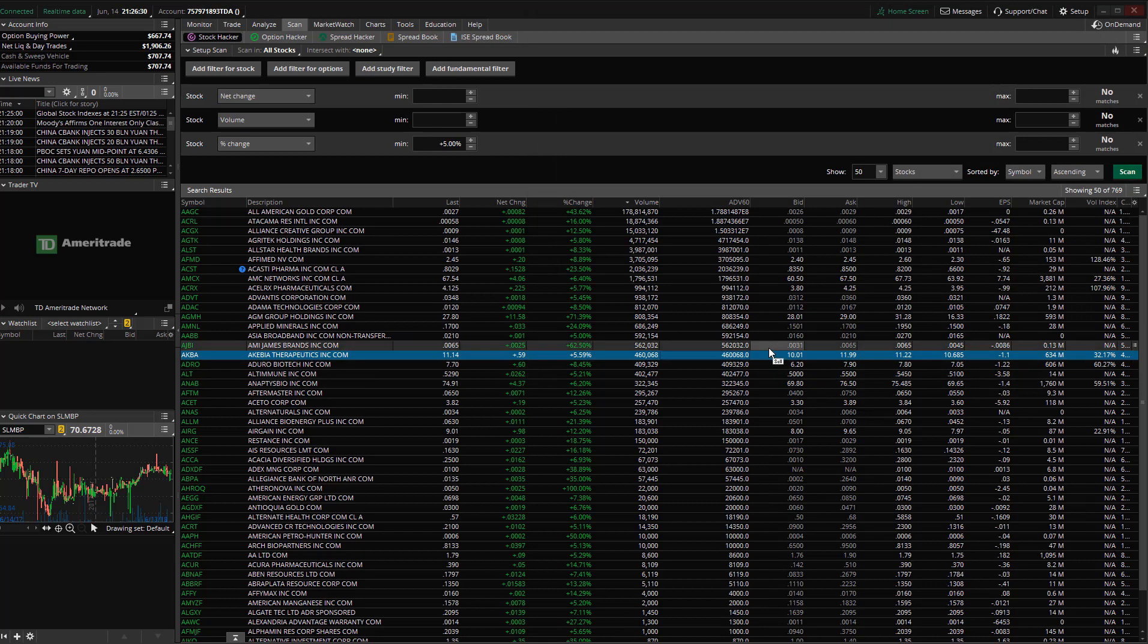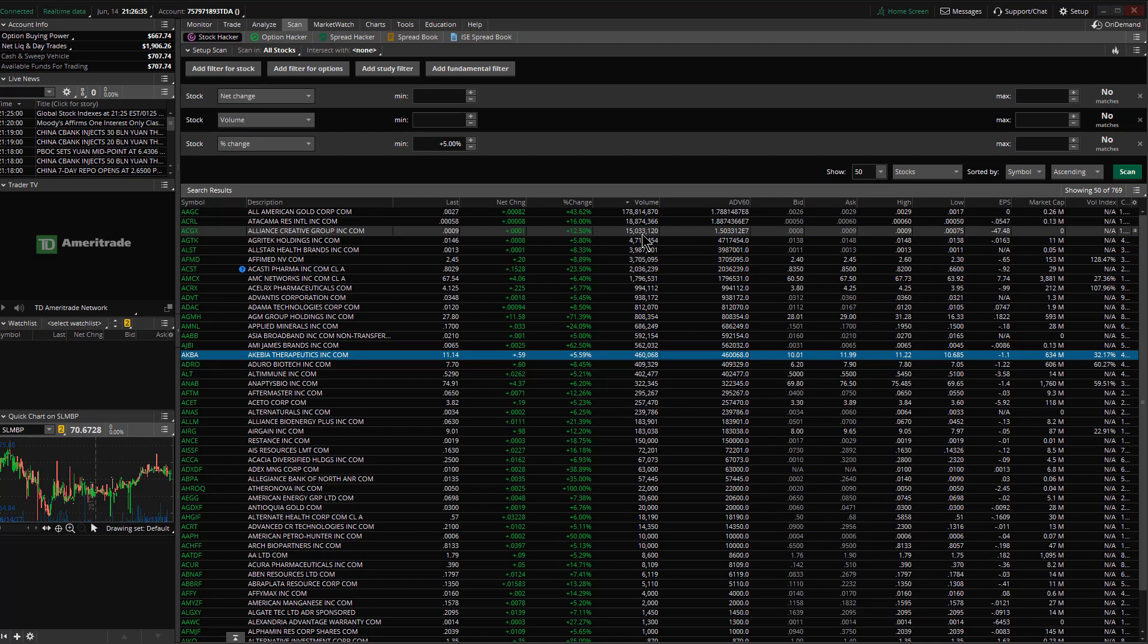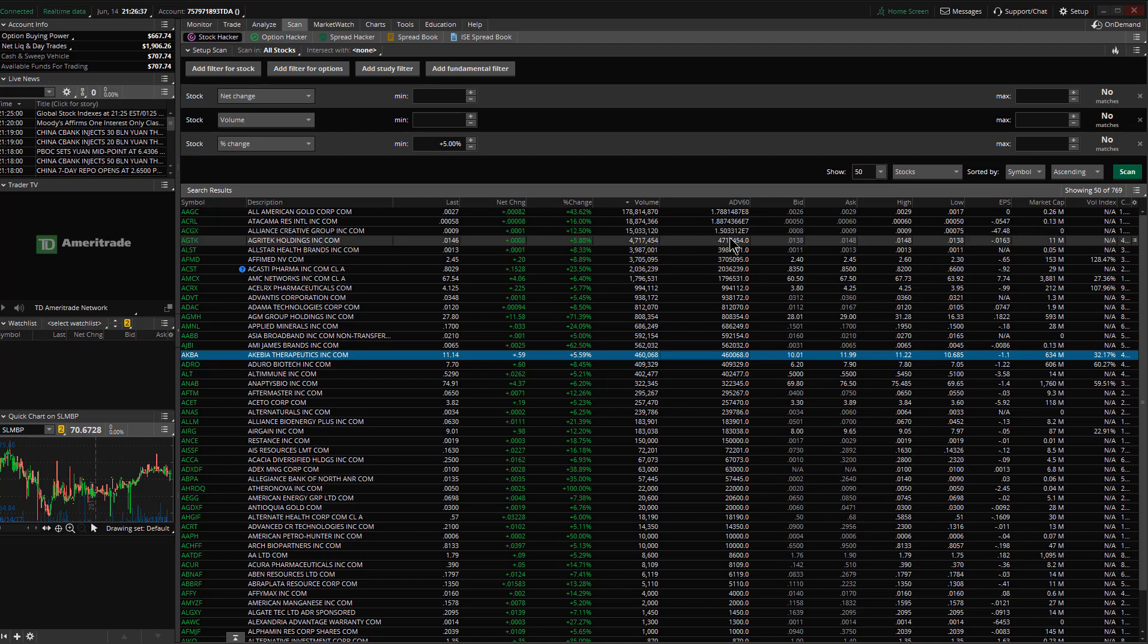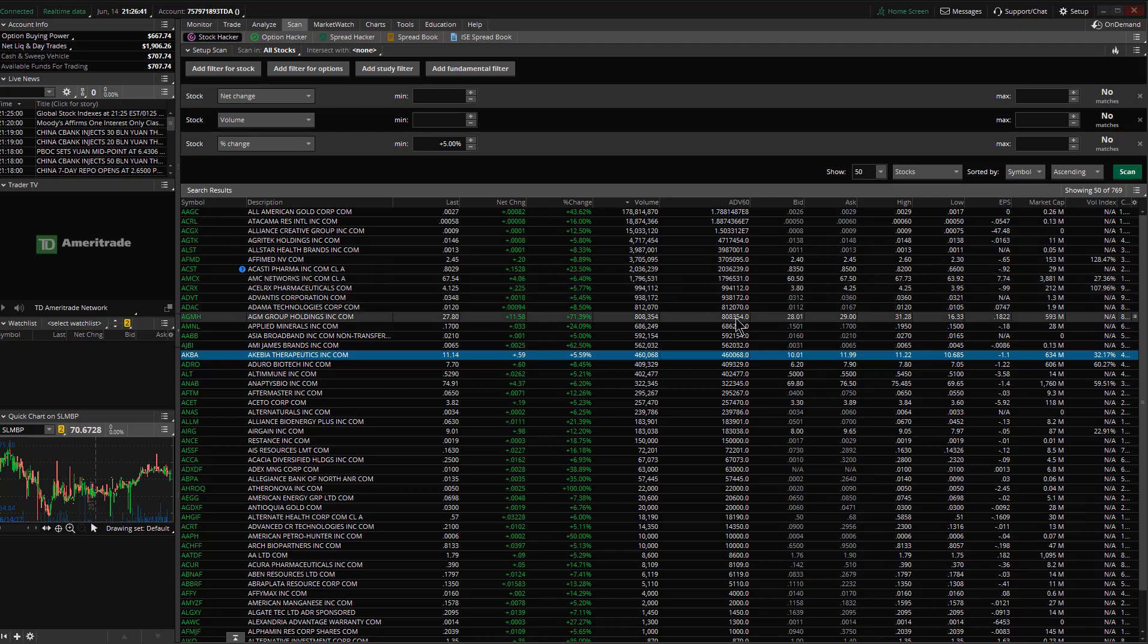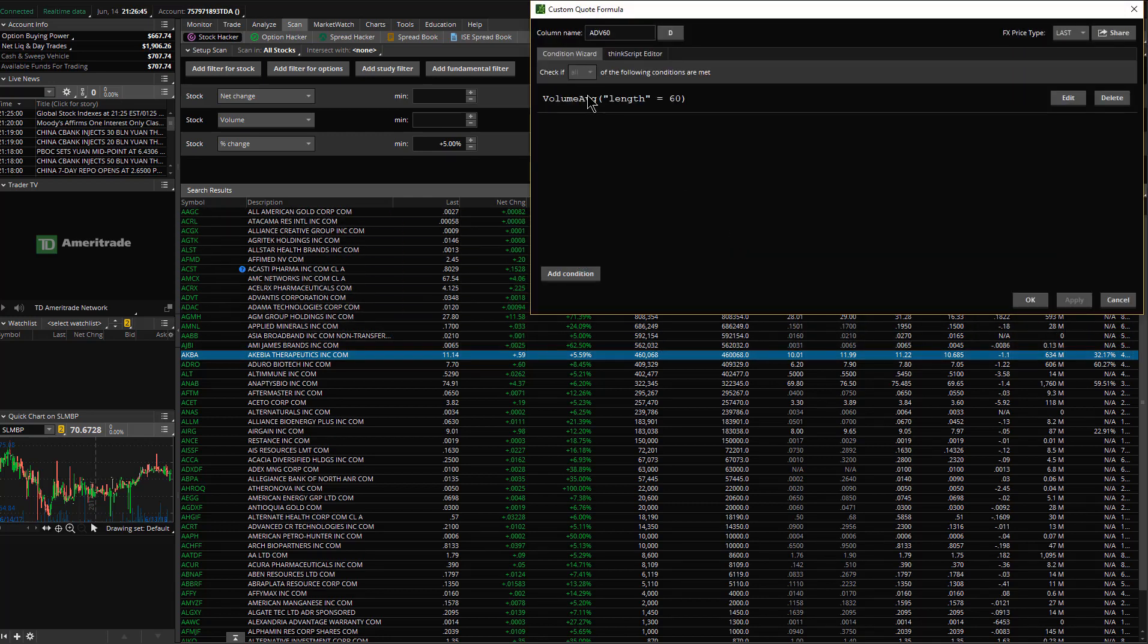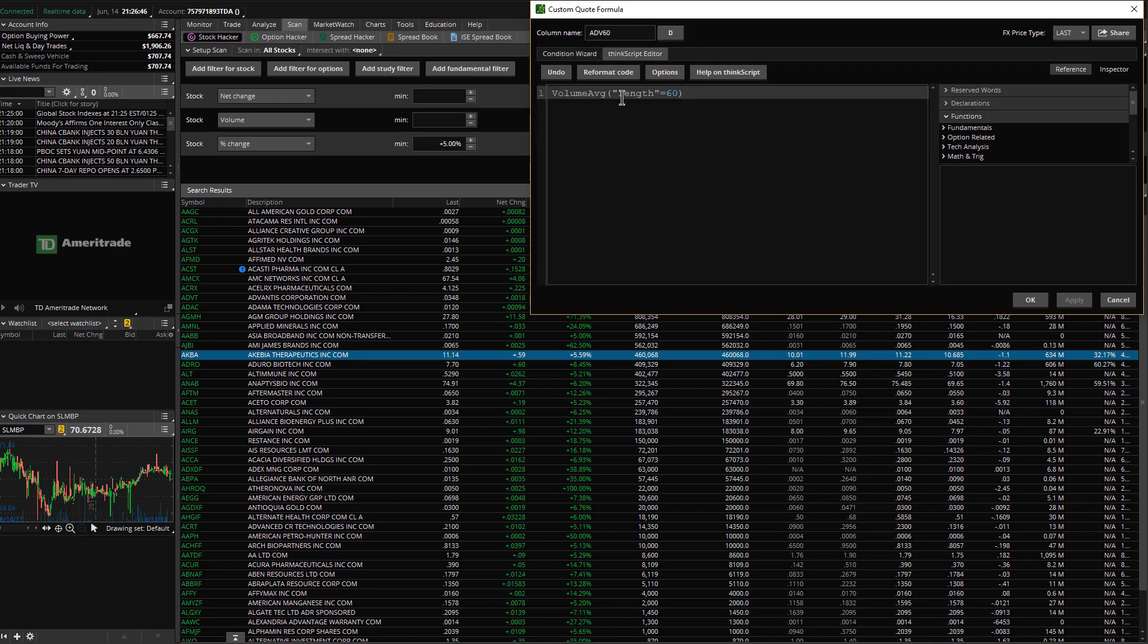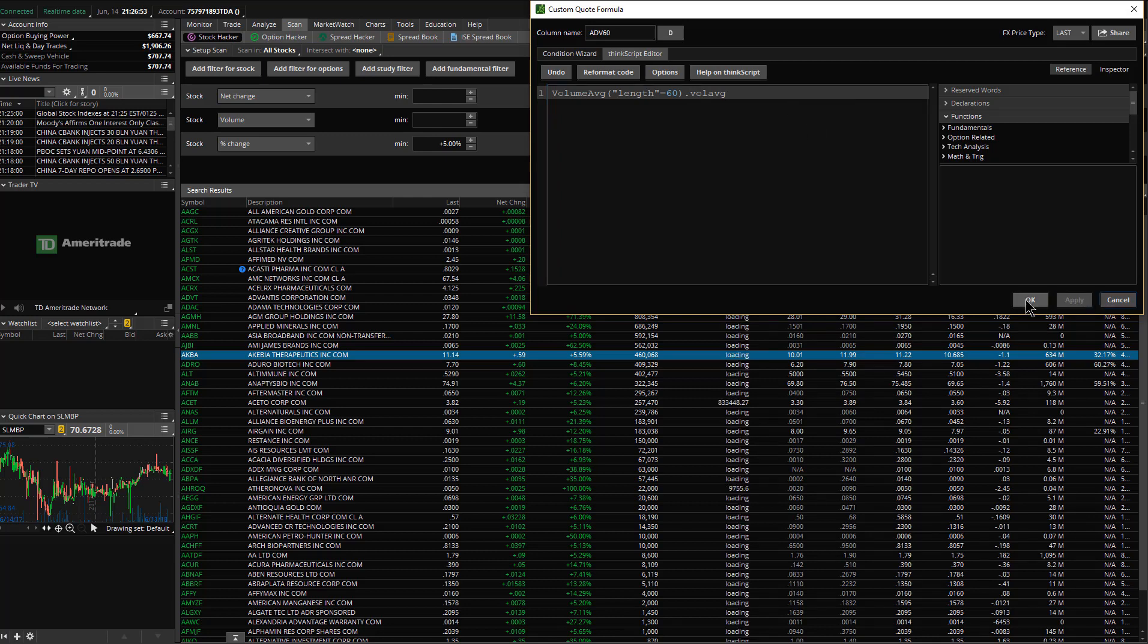I get the exact same number as the current volume. That's just how Thinkorswim works. If you don't tell it to take the volume average explicitly, it'll just give you the current volume no matter what length parameter you use. So be aware of that. When you write this formula up,